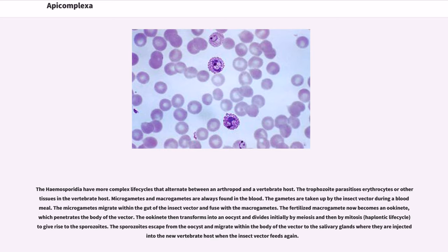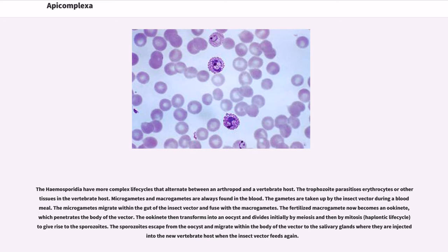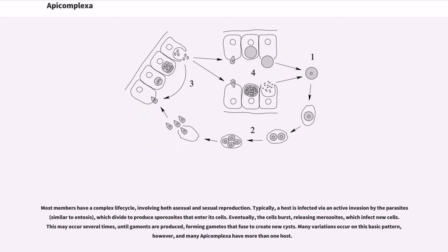The hemosporidia have more complex life cycles that alternate between an arthropod and a vertebrate host. The trophozoite parasitizes erythrocytes or other tissues in the vertebrate host. Microgametes and macrogametes are always found in the blood. The gametes are taken up by the insect vector during a blood meal. The microgametes migrate within the gut of the insect vector and fuse with the macrogametes. The fertilized macrogamete now becomes an ookinete, which penetrates the body of the vector. The ookinete then transforms into an oocyst and divides initially by meiosis and then by mitosis (haplontic life cycle) to give rise to the sporozoites. The sporozoites escape from the oocyst and migrate within the body of the vector to the salivary glands where they are injected into the new vertebrate host when the insect vector feeds again.